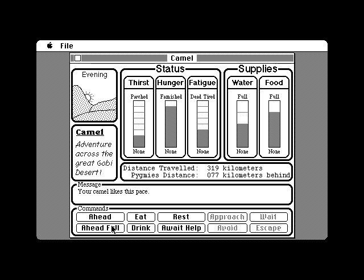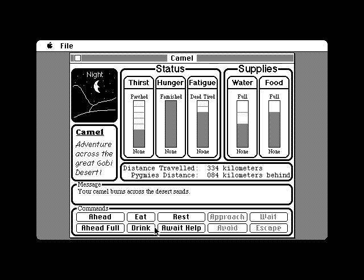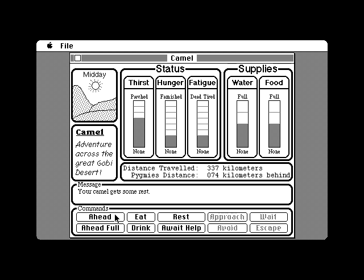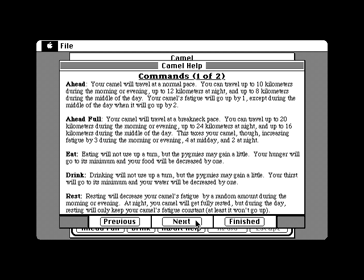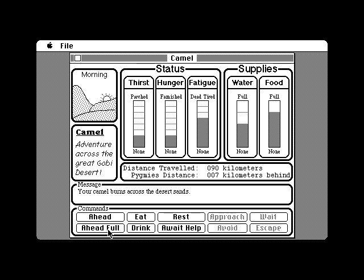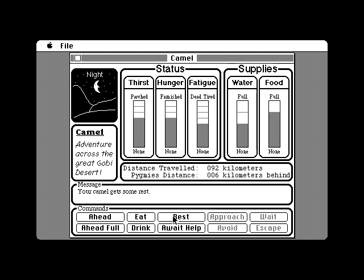Still doesn't explain how the pygmy cannibals are chasing you with no rest and seemingly no food or water gathering. Then again, they could all be acting as a big group and it all sort of averages out. The rest of the game makes a surprising amount of sense for an old shareware game. Your hunger goes up constantly, your thirst goes up constantly, except during midday where it goes up more — except during a sandstorm which protects you from the sun. Food and drink empty these meters. The game explains how far you can travel at the normal and fast paces, but basically fatigue goes up more and you travel less closer to midday. Resting at night empties fatigue, but not at all during midday. Basically, midday really sucks.